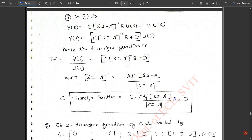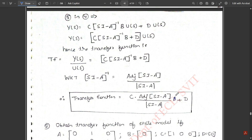The transfer function is output divided by input, so Y(s)/U(s) = C·(sI − A)⁻¹·B + D. Now, the inverse of any matrix equals the adjoint of that matrix divided by its determinant. Therefore, (sI − A)⁻¹ = adj(sI − A) / det(sI − A). Substituting this, the final transfer function formula is: Y(s)/U(s) = [C · adj(sI − A) · B] / det(sI − A) + D.